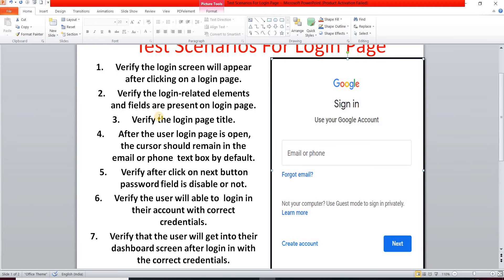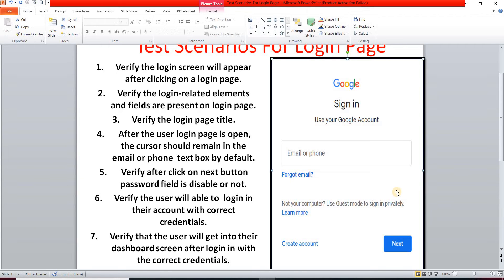Our second test scenario: verify that the login-related elements and fields are present on the login page. We check for the page title, the text box for email or phone number (username), the 'Forgot email' option, 'Create account', the Next button, and the password field — all login-related elements must be present.